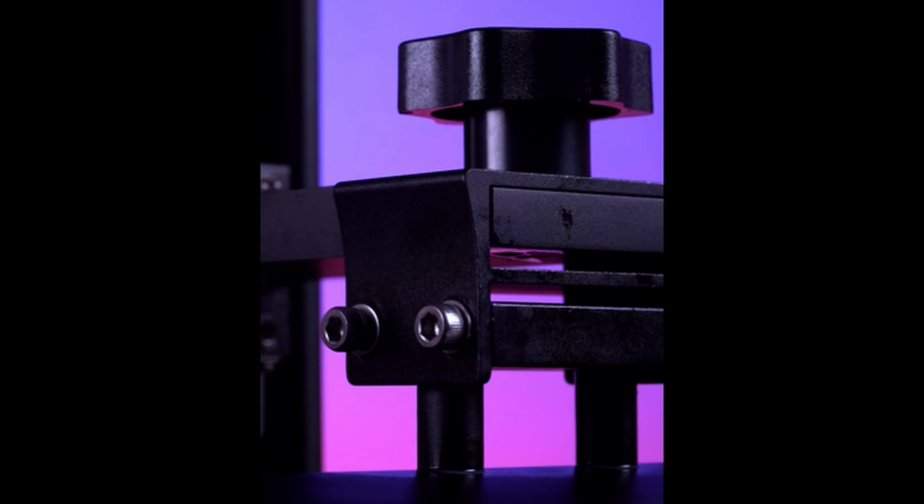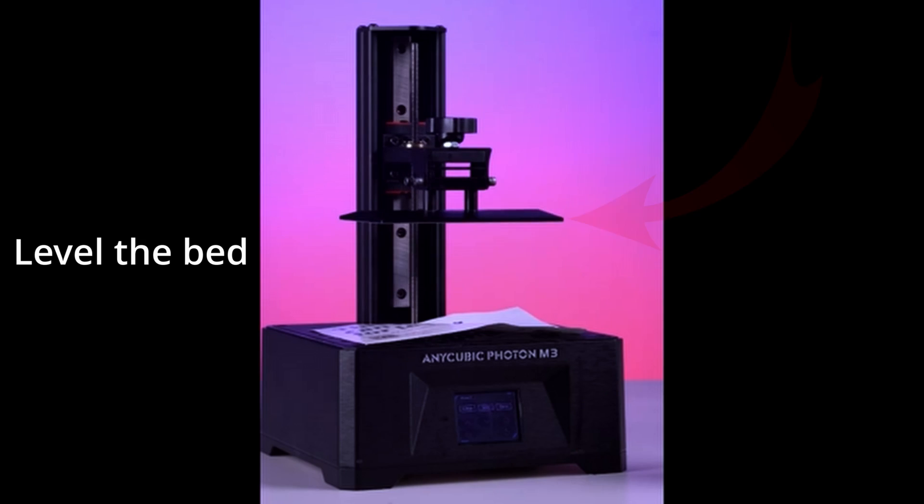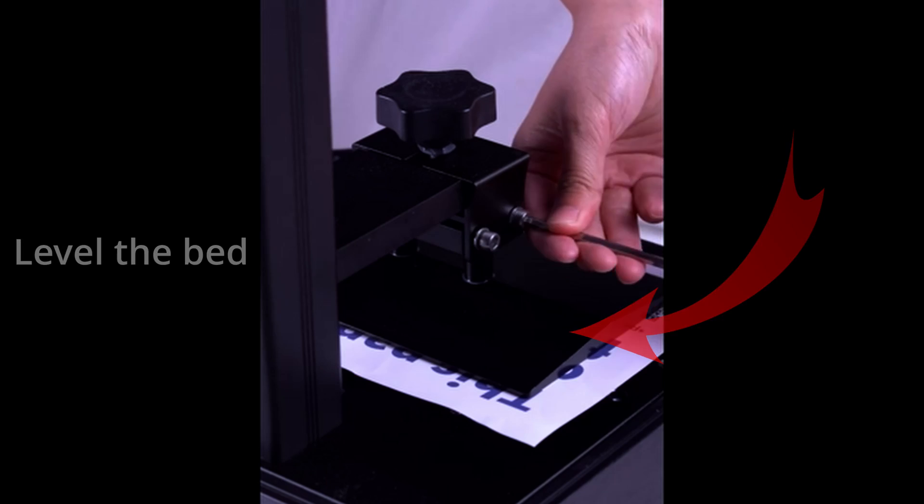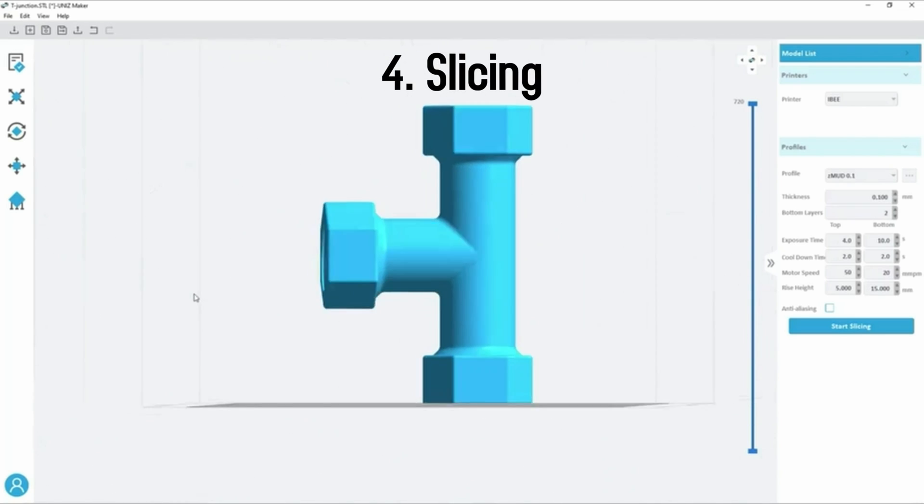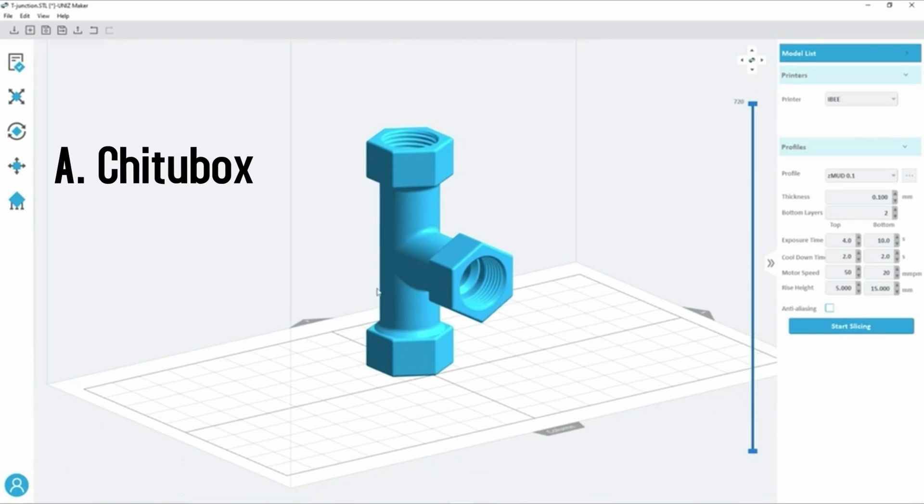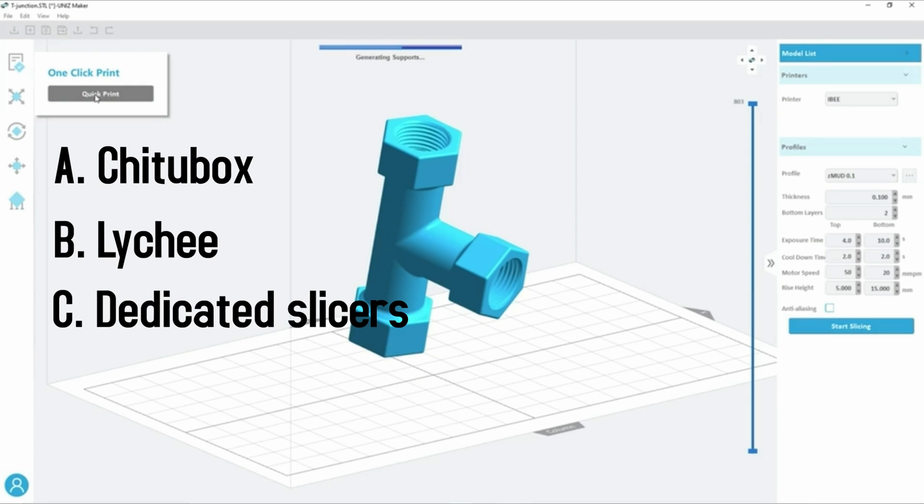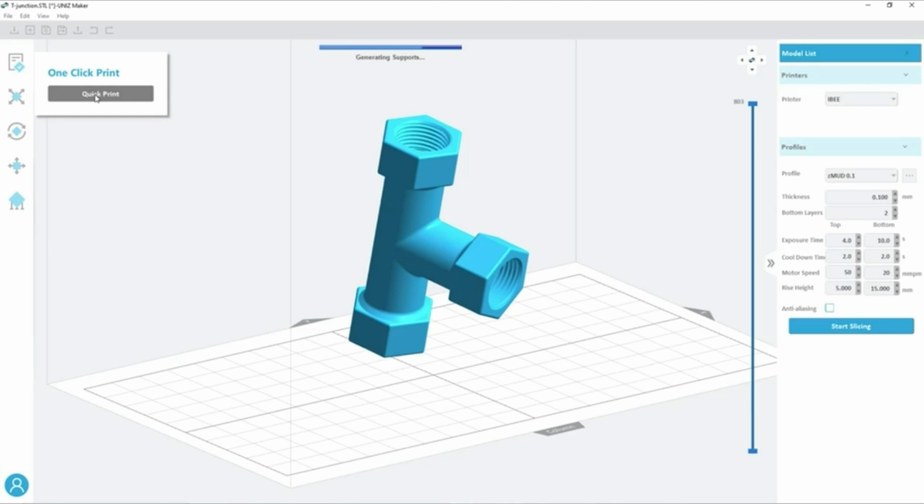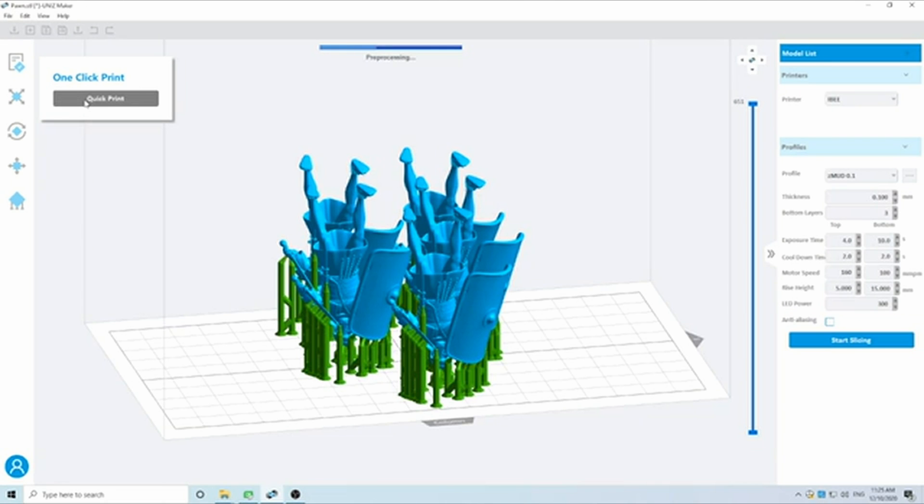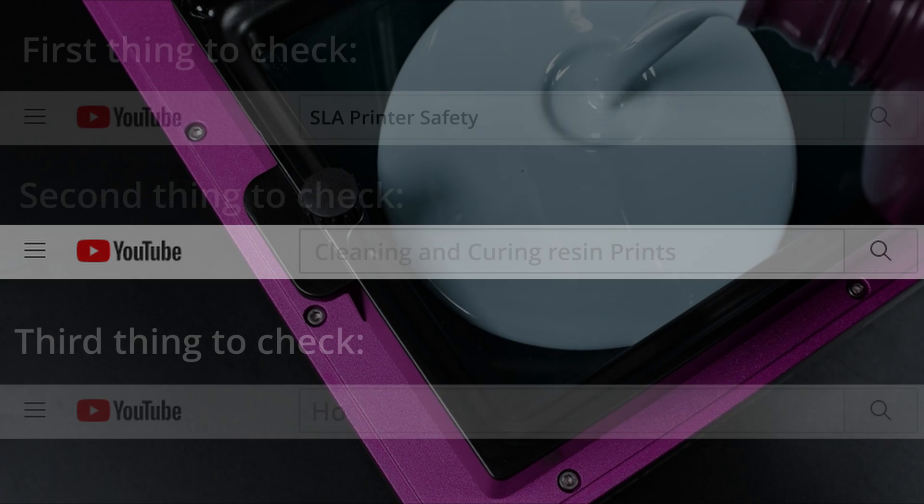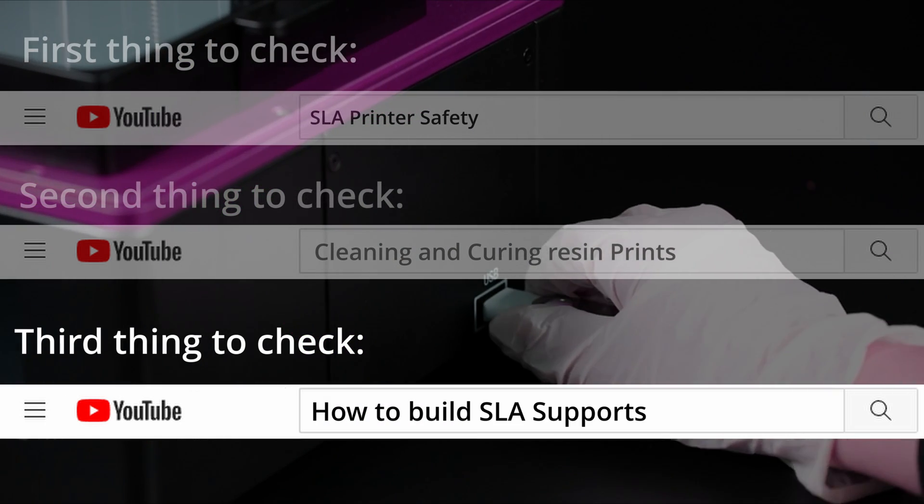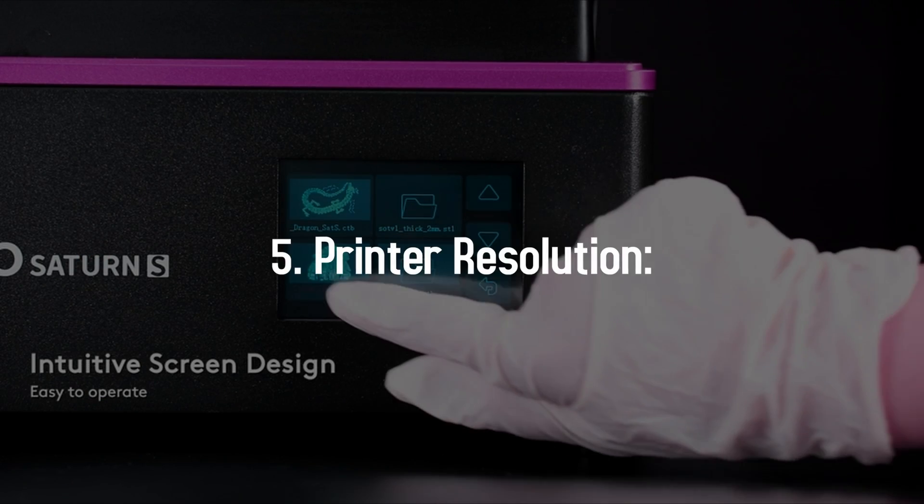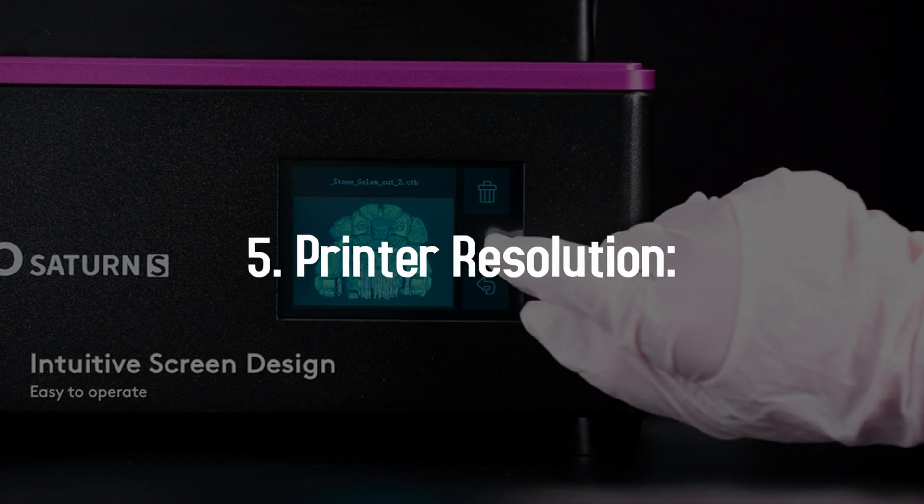Apart from that, you need to make sure you level the bed, and then you're good to get slicing. The most famous slicer for SLA printers is Chitubox Light. Lychee is another newer but very effective one to try out. A common place where people tend to make mistakes that cause failed prints is with supports. Type 'how to build SLA supports' on YouTube.